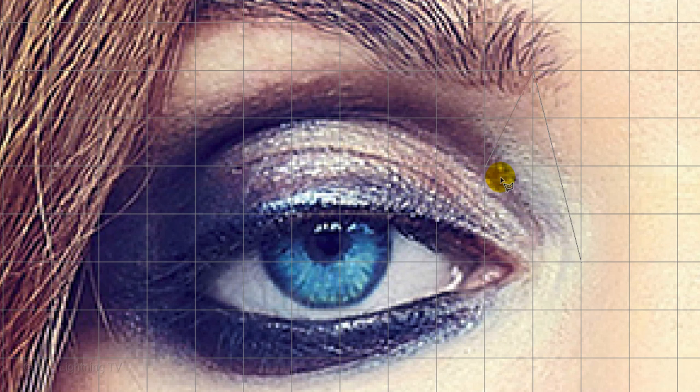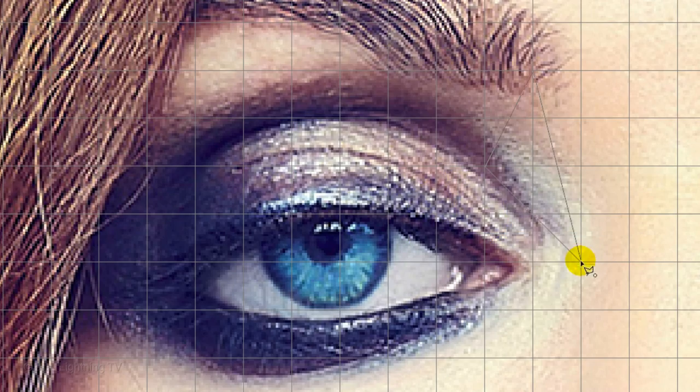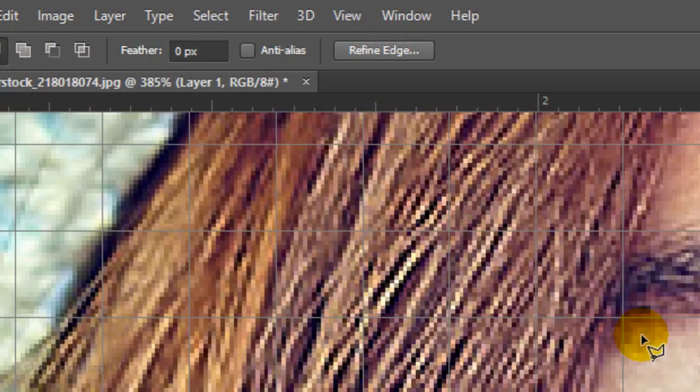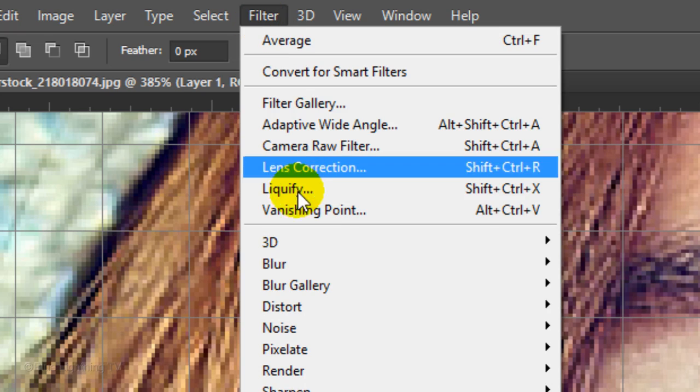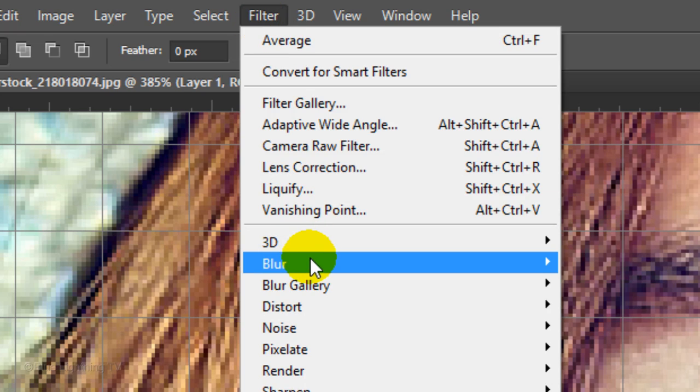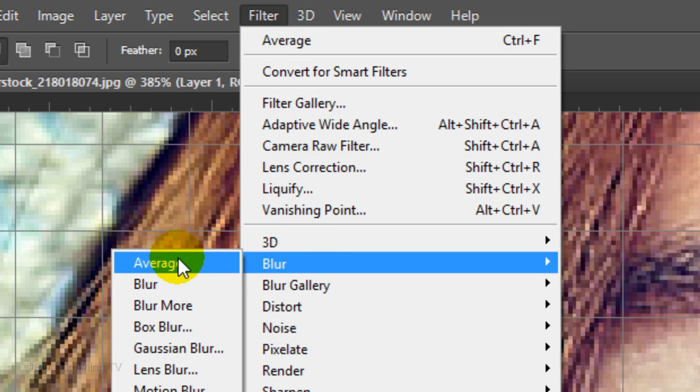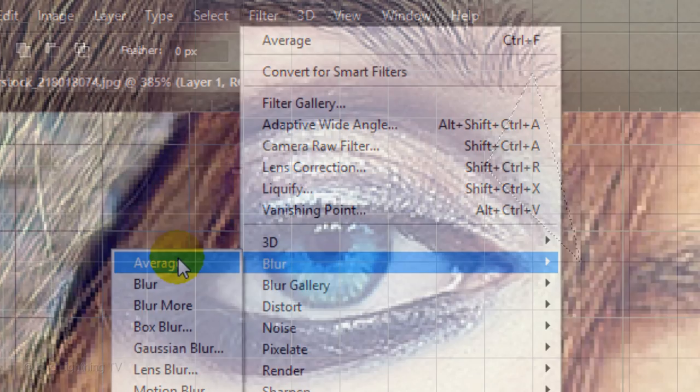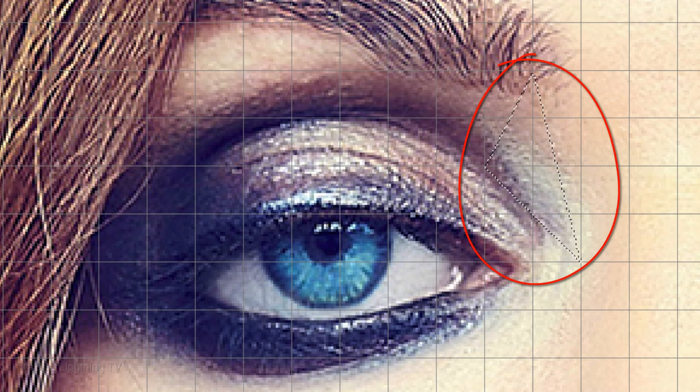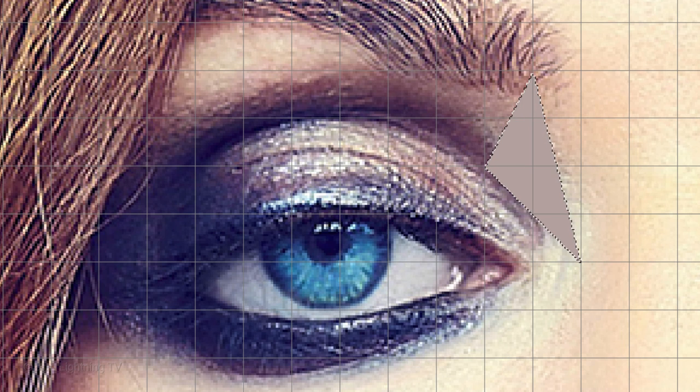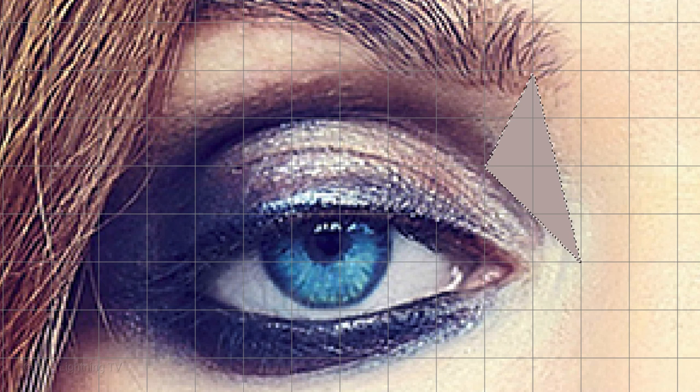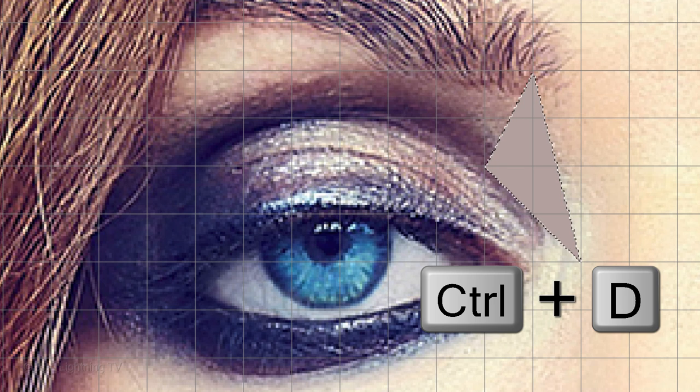Each time you click on a corner of the grid, it'll snap directly on the corner because we have Snap to Grid checked. When you click back onto the original point, you'll see a small circle that lets you know the path is complete. It immediately changes into a selection. Go to Filter, Blur and Average. The colors of the area inside the selection averages out to a flat color. To deselect it, press Ctrl or Cmd D.